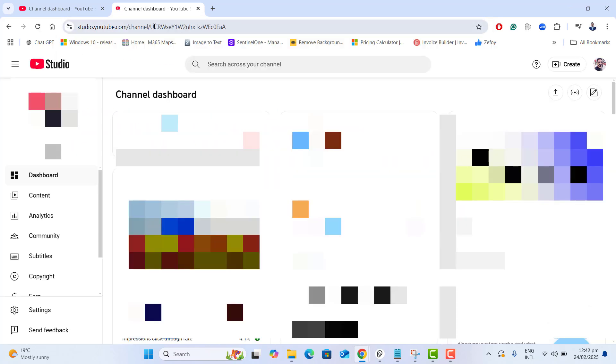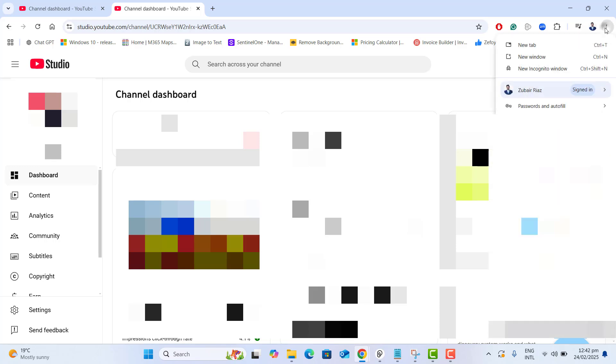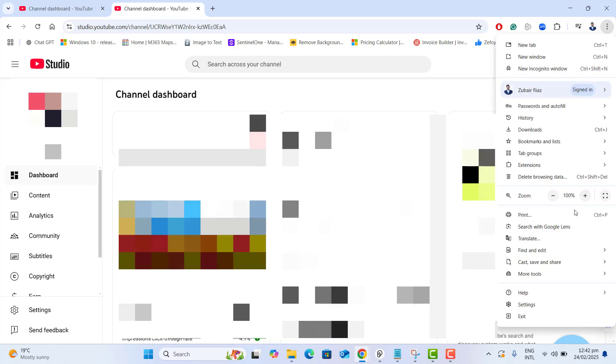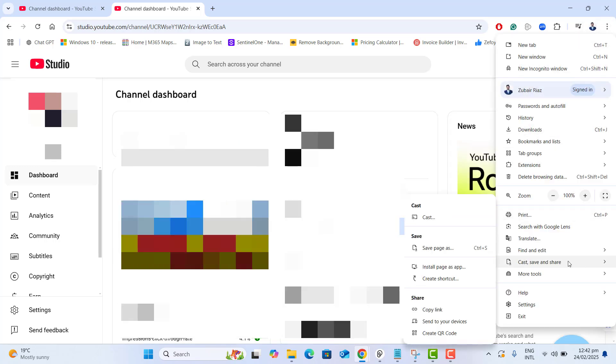Once you are in your YouTube Studio, just go to the three dots here on the top right corner of your screen. Click here. Go down to Cast, Save and Share and come to the left menu. Here you will see Install Page As App.